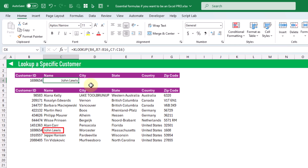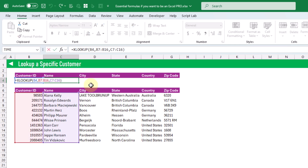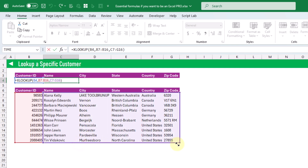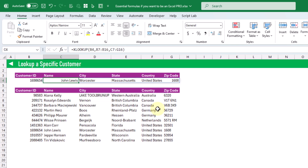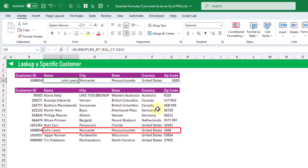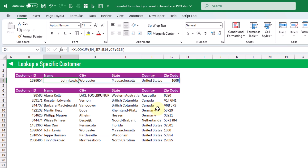XLOOKUP can also return multiple values from the same record. If we press F2 we can extend the return array to include all of the data, and when we press enter XLOOKUP returns all of that information for that customer — the name, city, state, country, and zip code based on the customer ID.